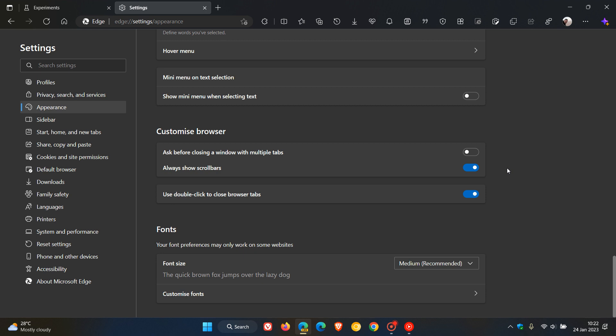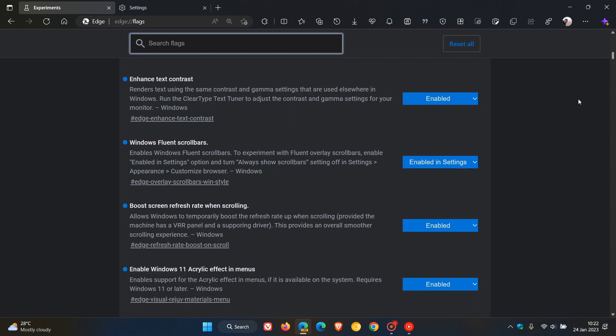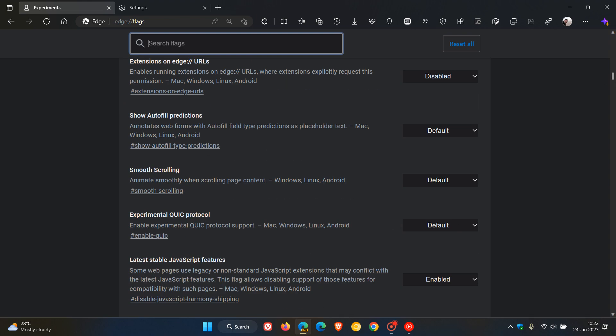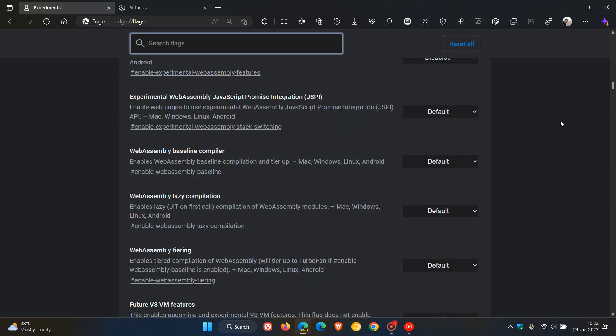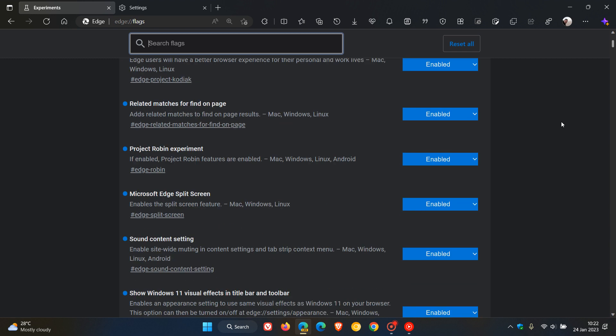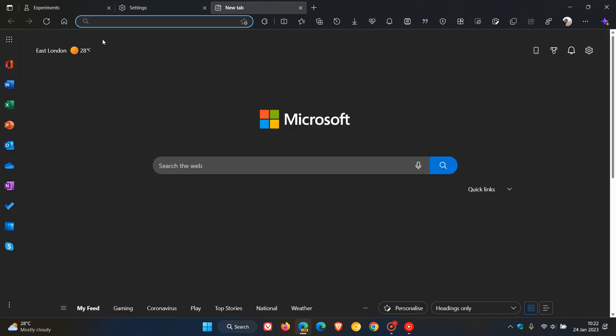Now just to show you, with the setting enabled, if we head back to the experiments you can see now it's always showing that scroll bar. I don't know if you can pick that up in the video, it may be a little bit small but nonetheless that scroll bar has always been shown. And if I just head to a new tab page you can see the scroll bar is always shown.